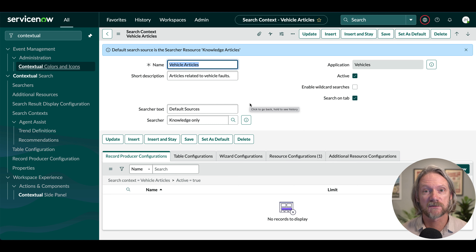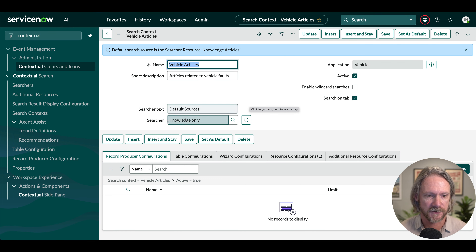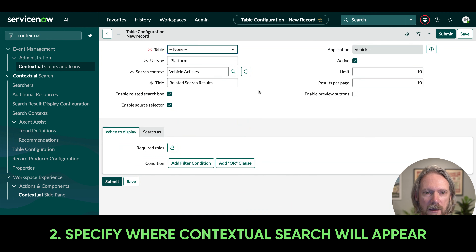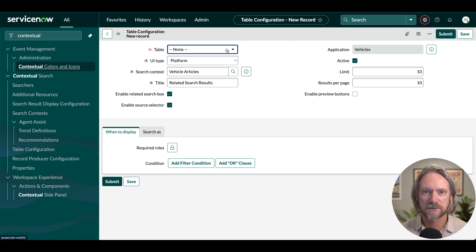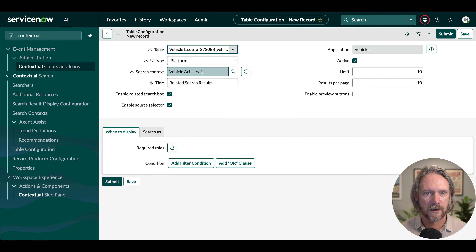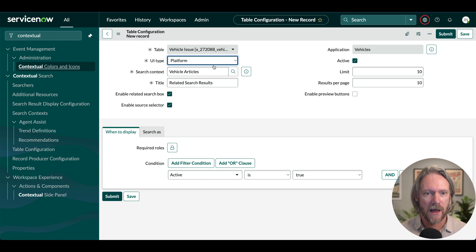Coming back to our search context, the next thing we have to do is specify where we want this contextual search box to appear — it could appear in different locations: record producers, a form in the platform UI, a form in workspace, etc. I'm going to come to Table Configurations and click New. The first thing we'll need to do is specify the table, so I'll select the vehicle issue table. The UI type is going to be the regular platform UI, but you can also make it available in your workspaces.